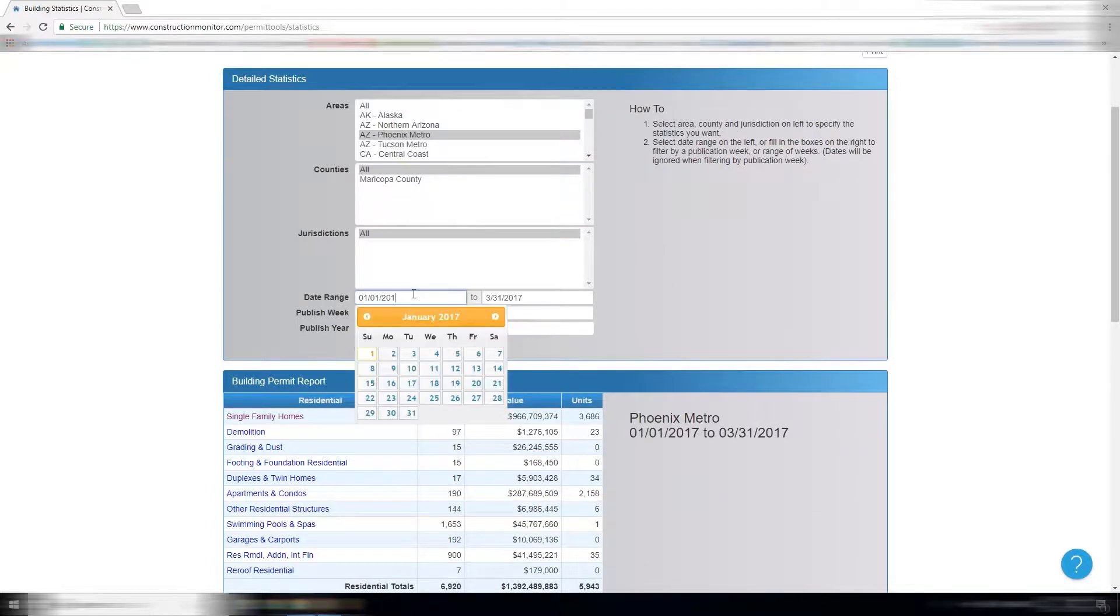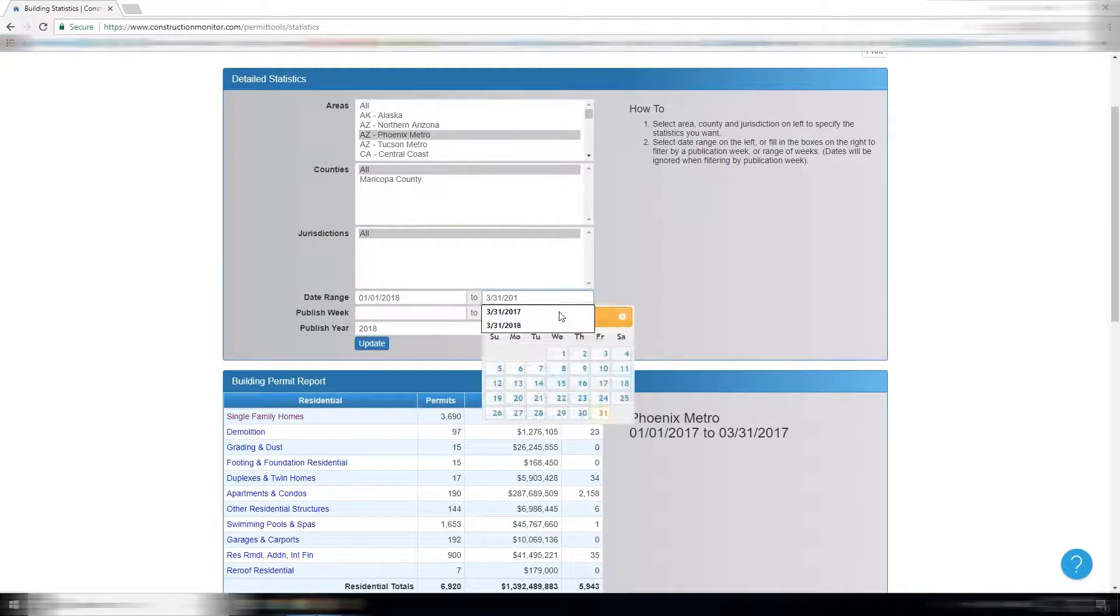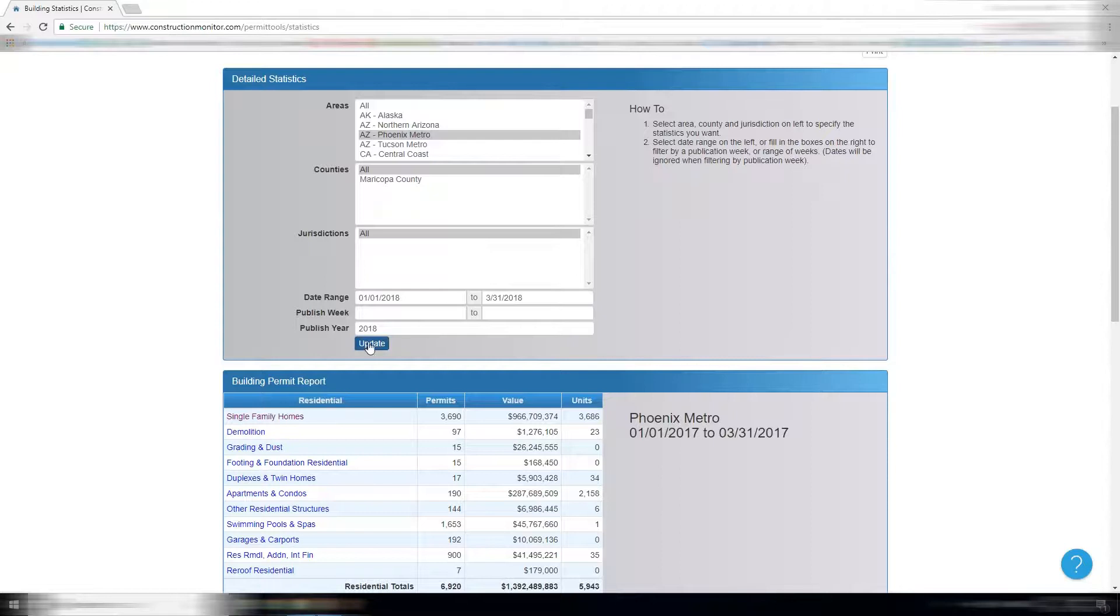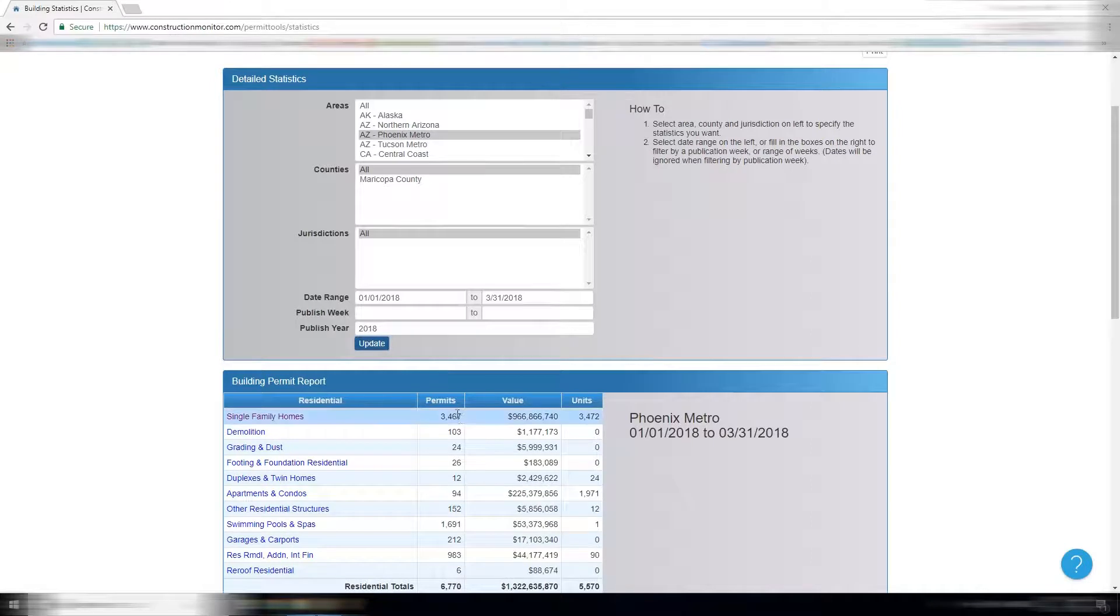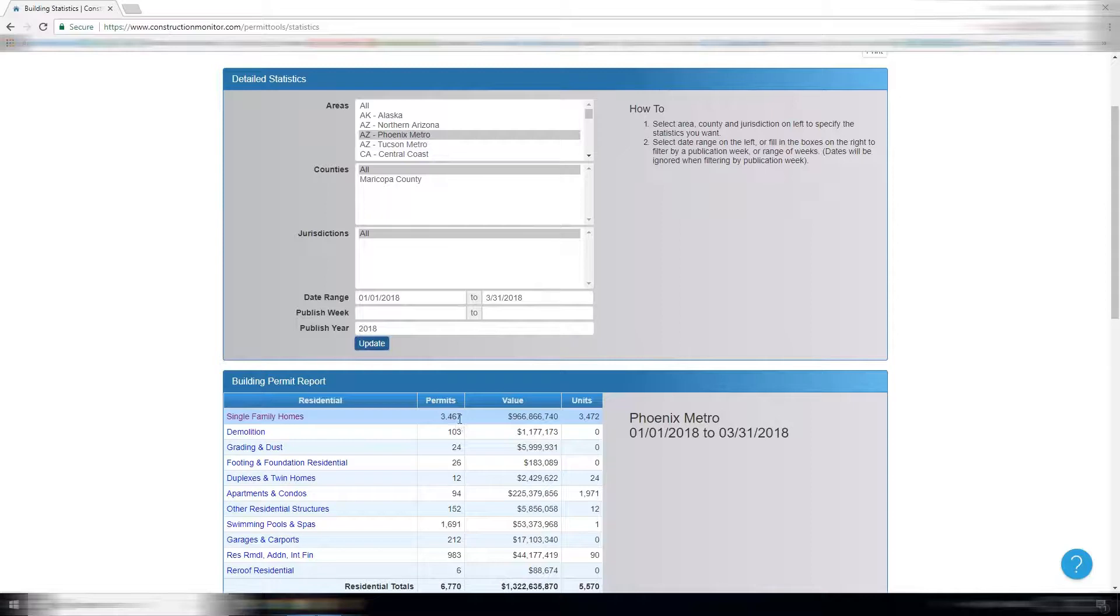Maybe you are a distributor and you want to see how many of those homes you got your materials into compared to 3,467 this year. We're actually seeing a slight decline year over year,